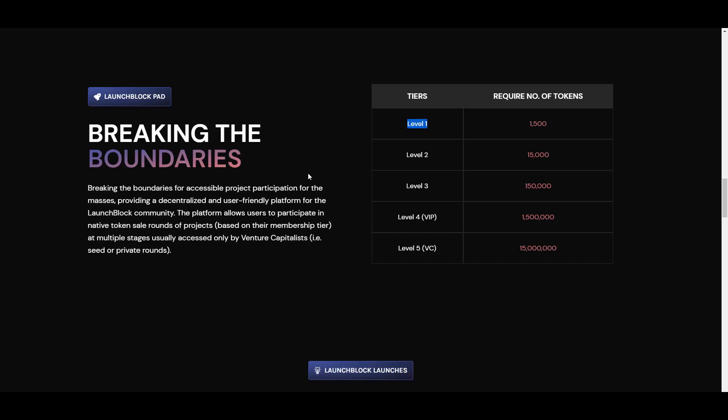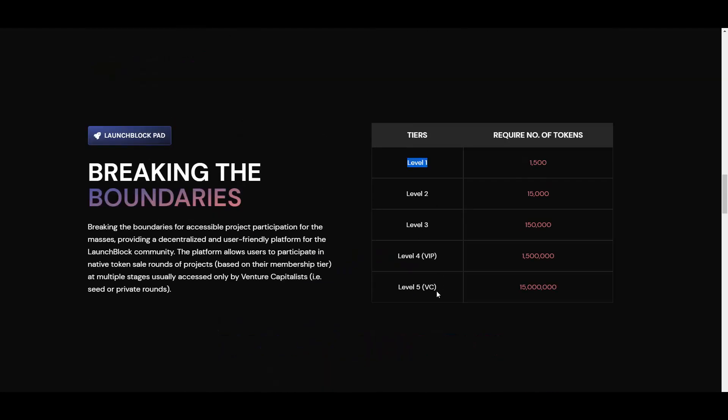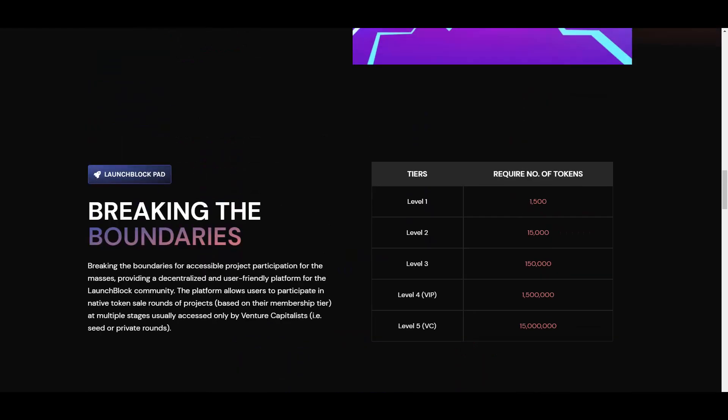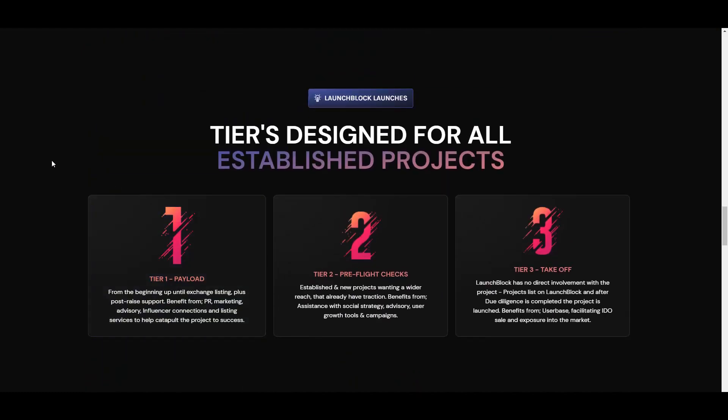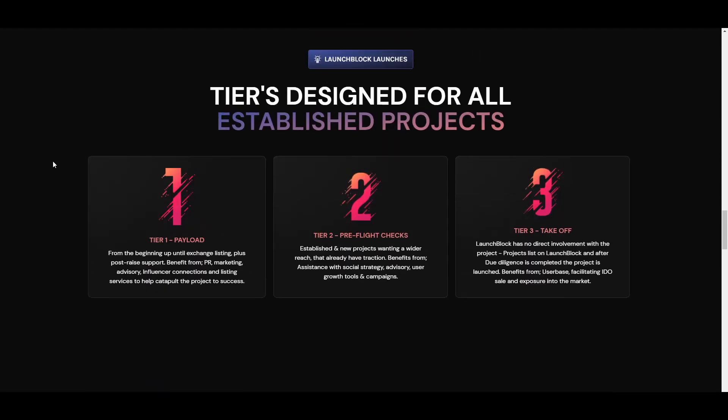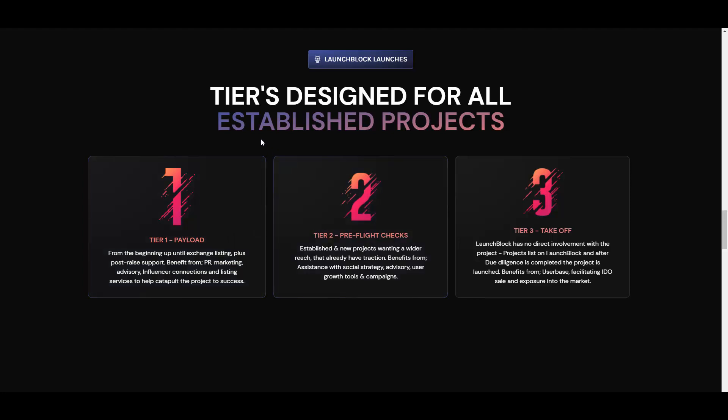Breaking the boundaries for accessible project participation for the masses, providing a decentralized and user-friendly platform for the LaunchBlock community. The platform allows users to participate in native token sale runs of projects based on their membership tier at multiple stages usually accessed by only venture capitalists or seed or private runs. So it can be the VC to $15 million, maybe this will change as well because you have to keep in mind that the price of the token can be different. Tiers designed for all established projects - as you can see you have tier one called Payload, tier two Pre-flight Checks, and tier three Takeoff. And as you can see they are all explained. LaunchBlock will be also supporting the projects, it's really nice because they will get some marketing and that kind of stuff, so it's really cool actually for the developers as well as for the investors.